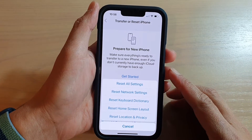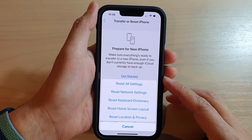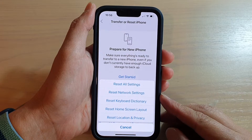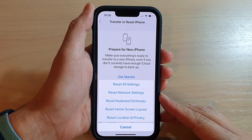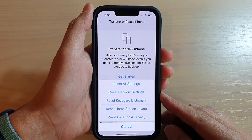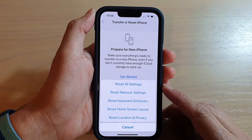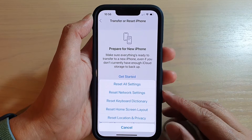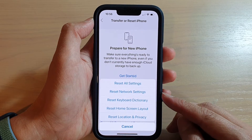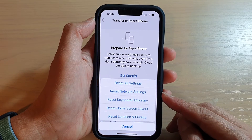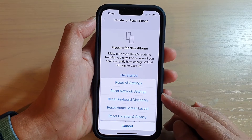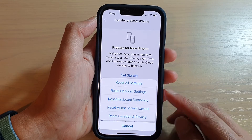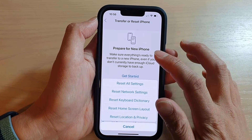Hey guys, in this video we're going to take a look at how you can reset the network settings on the iPhone 13 or the iPhone 13 Pro. So if you're having issues with connecting to your Wi-Fi or your cellular mobile data, then you can try to reset network settings. Here's how you can do it.